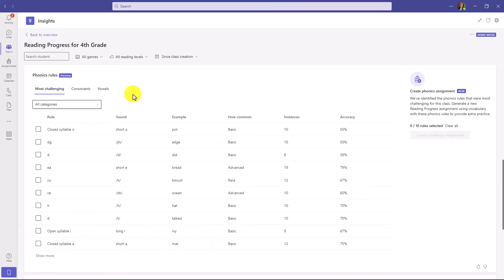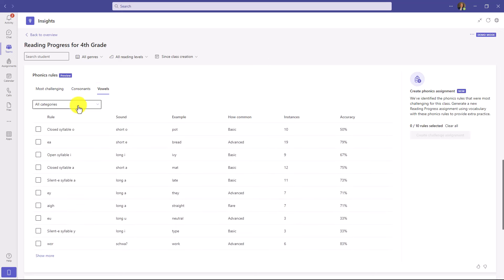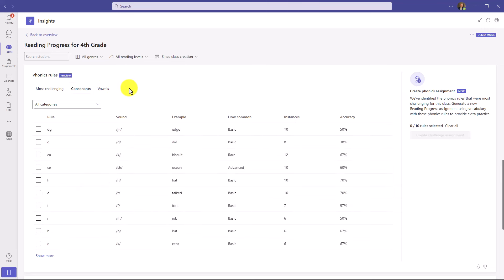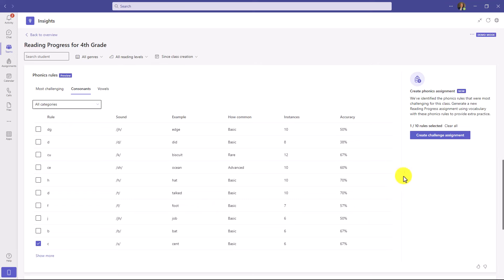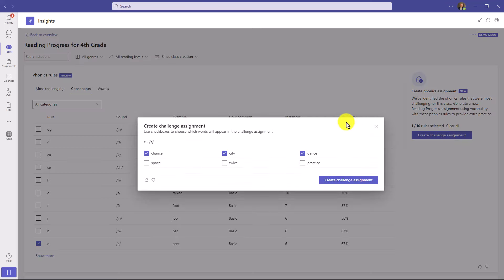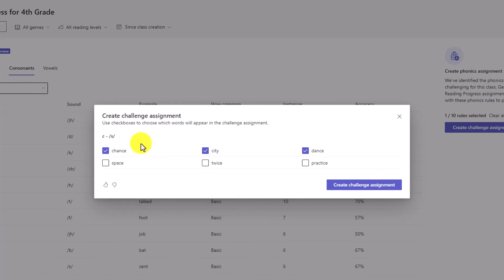We've automatically highlighted the phonics rules — everything from consonants and vowels, even categories of different types of phonics rules. If I want to see a specific rule, for example I go down to the letter C in the lower left and check the box for the soft C — like in the word 'scent' — then in the upper right I click Create Challenge Assignment. It generates words like 'chance,' 'city,' 'dance,' and 'practice,' so I can create a challenge assignment based on a specific phonics rule. This is really powerful.